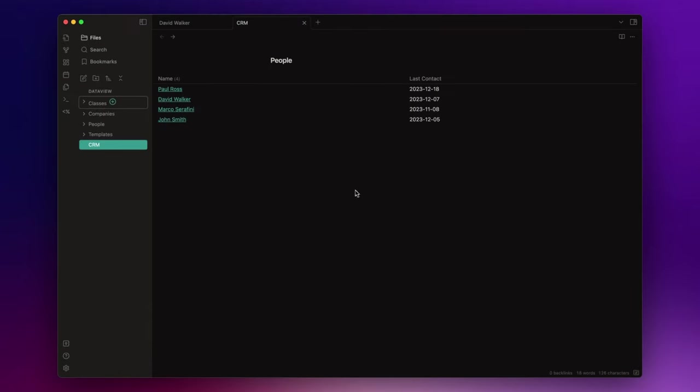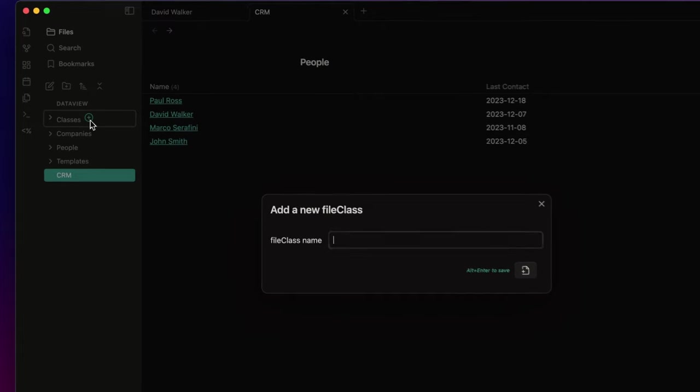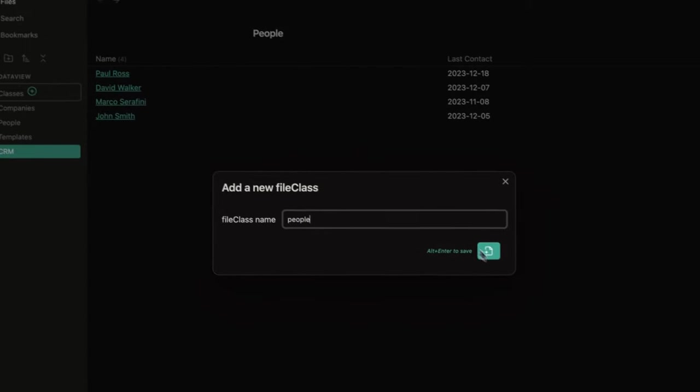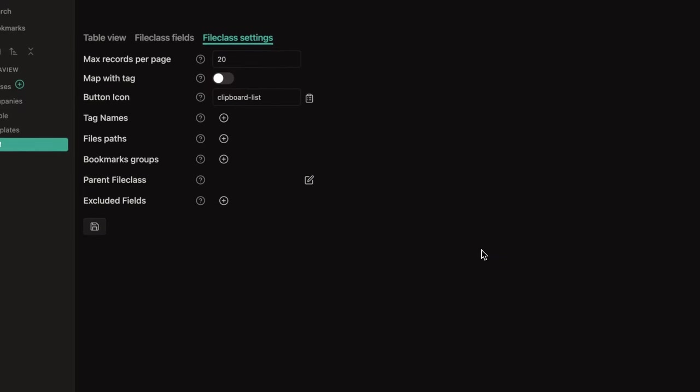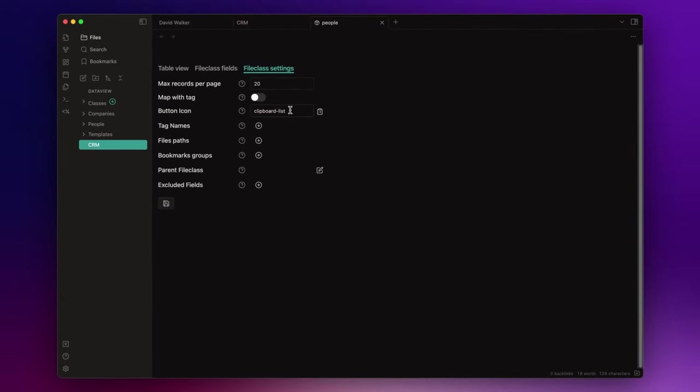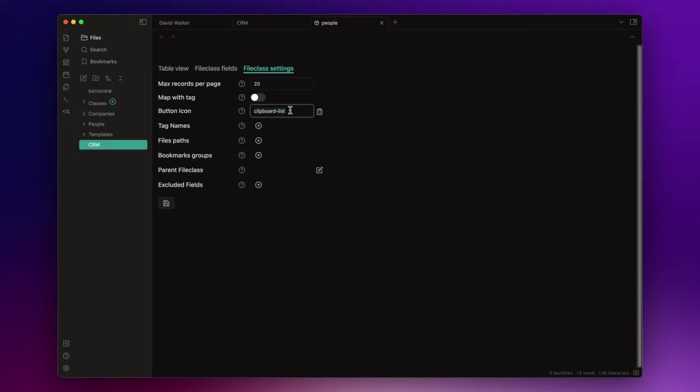Now, to create a class, you can create a new node inside the classes folder manually, or you can just click on the plus icon. Let's call it people. Here you can set some options. For example, since this is a class related to the people I'm going to add to my CRM, here I can use a proper icon like user, and click on the save button.